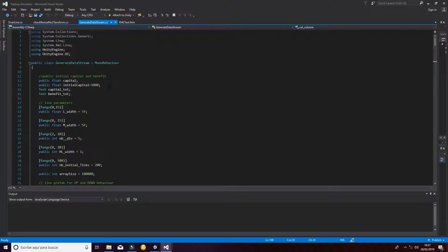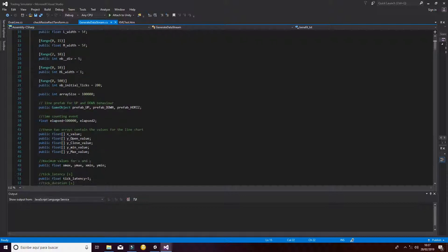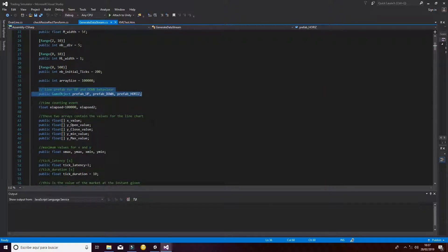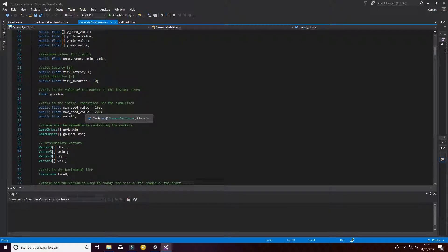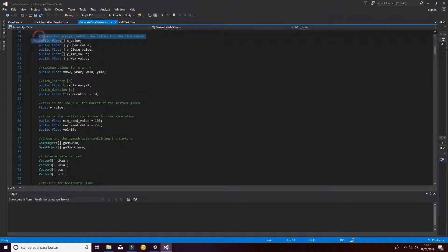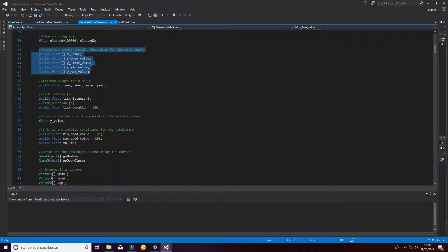We have a lot of variables but they are fully commented in order to show you what they are used for. For example, we have some variables used for the capital, which is the money you have in the initial state and the money that is going to evolve during the different operations you make in the stock market. Then we have line parameters and the prefabs used for generating the different markers. Then we have time counting events. The most important values to keep in mind are the ones that contain the different coordinates of the points we use to plot the chart.